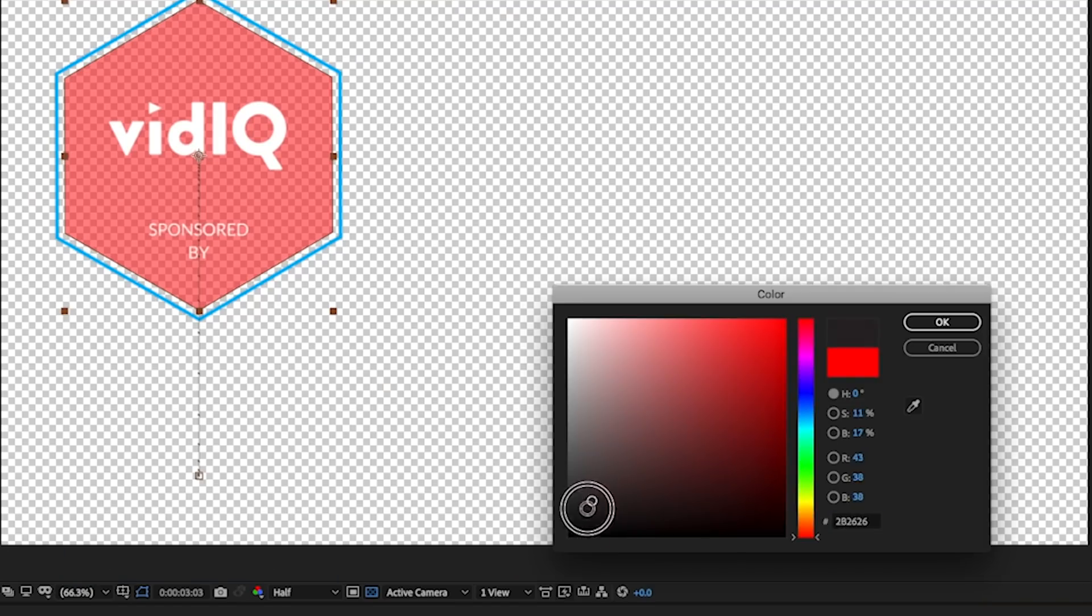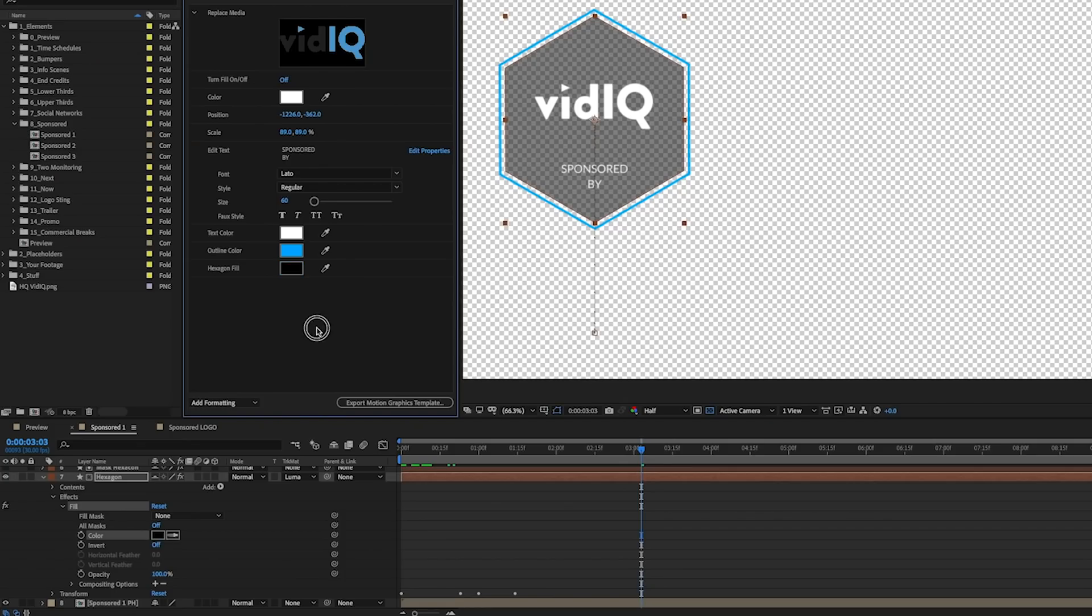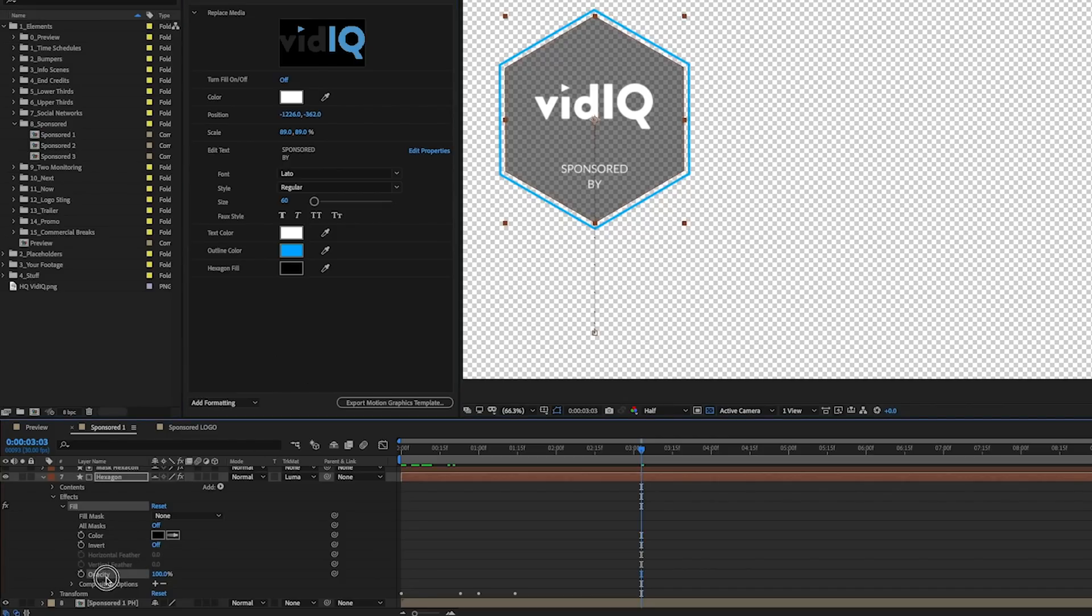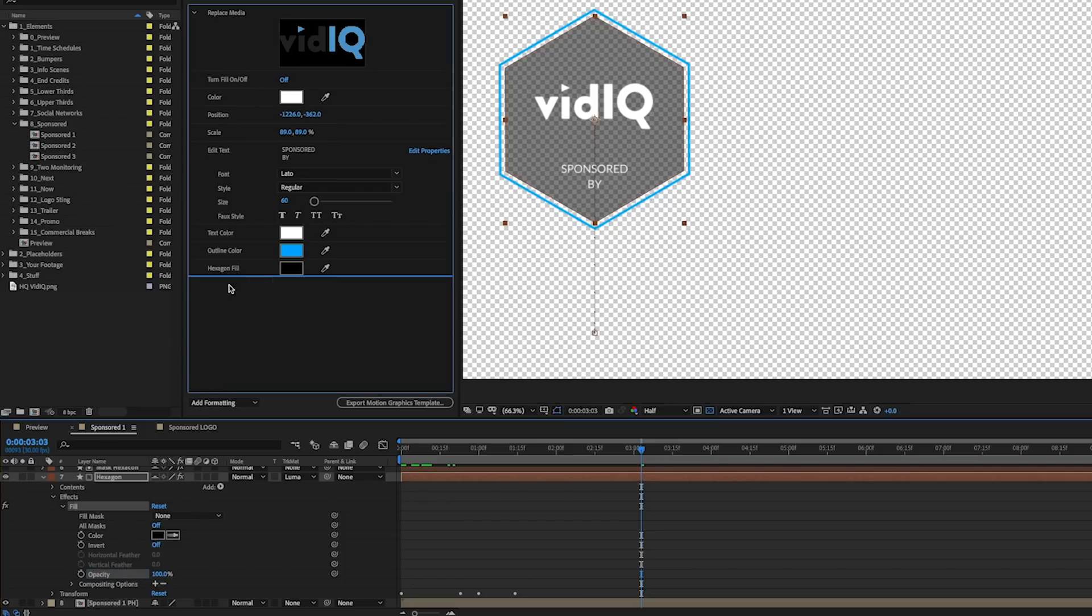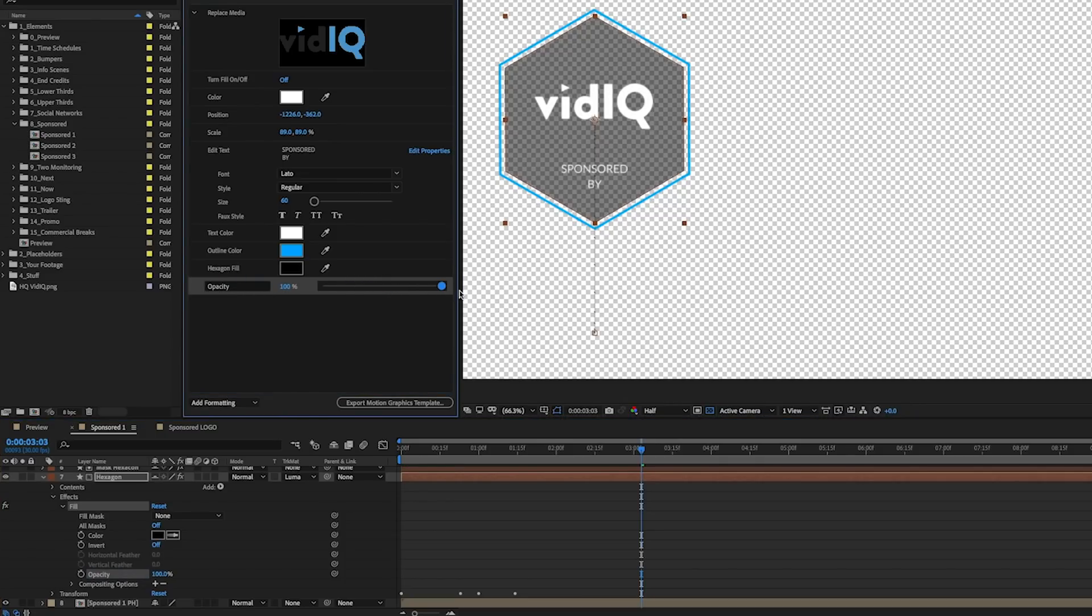Another thing you may want to be able to control is the opacity of this background. So here, let's drag this opacity here and here you'll be able to control this opacity. So let's call this hexagon opacity.